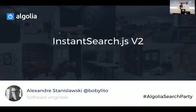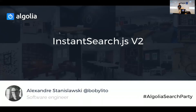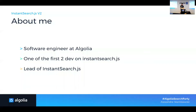Today I want to talk about InstantSearch.js v2. First I will reintroduce you to InstantSearch.js, why we came up with it. Then I will talk about the present — the new release of InstantSearch.js — and also the future. I'm Alex, a software engineer at Algolia. I mainly work on JS tools for our users. I'm one of the two developers from the original InstantSearch.js team and currently the leader of InstantSearch.js.